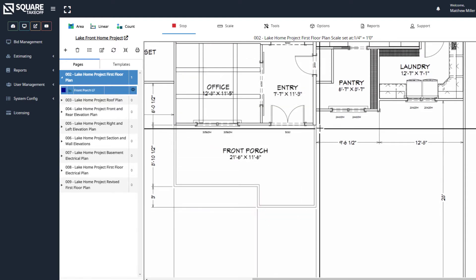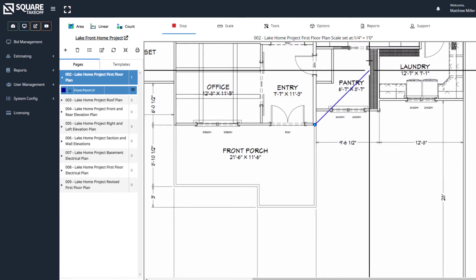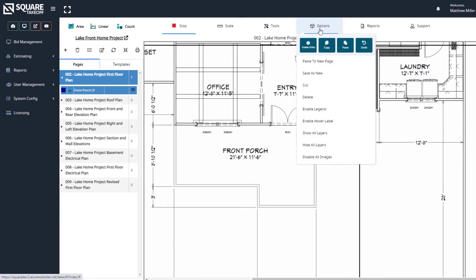Now, once we select our first start point, we're going to go ahead and go underneath the Options menu and select Enable Ortho. You can also select the F2 keyboard if you're using a PC or Function F2 if you're using a Mac. Let's go ahead and select Enable Ortho.